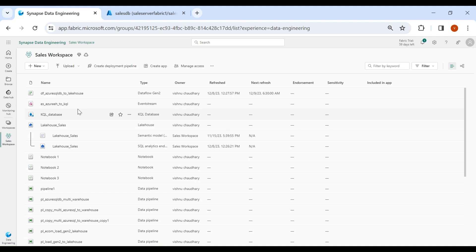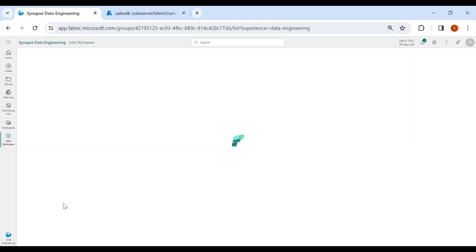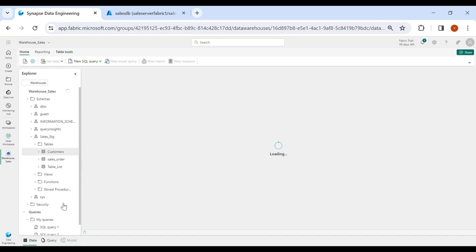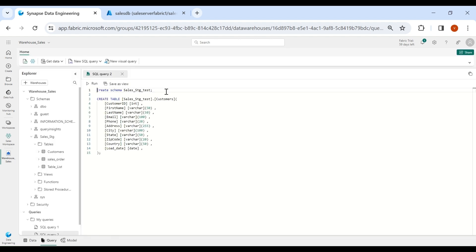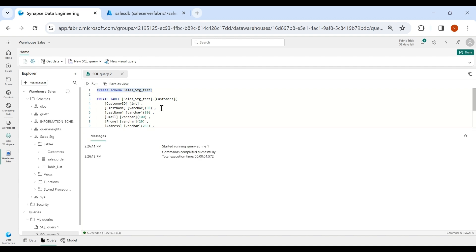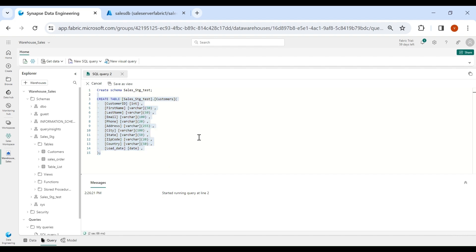Here we need to create the target table in our warehouse. Click on your warehouse. To save time I have already designed the create script. First I will create the schema, and inside this schema I will create the target table. The table is created successfully.